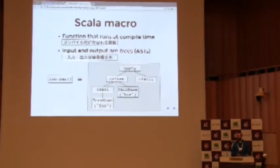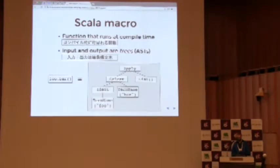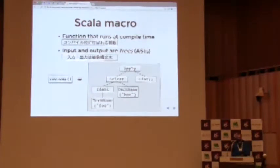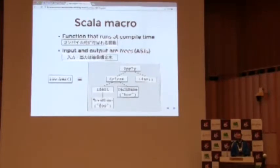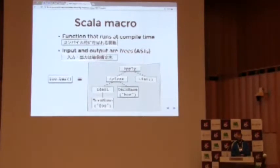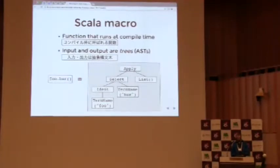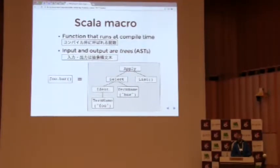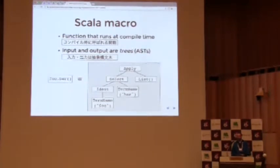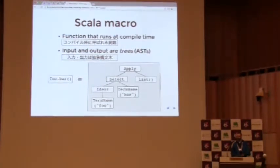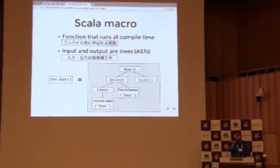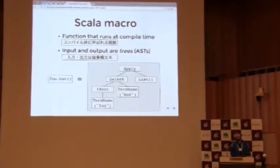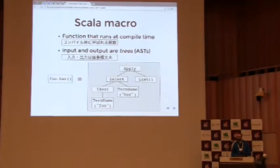The input and output of a macro are trees, or abstract syntax trees. This piece of Scala code on the left, this foo.bar, is represented internally by the Scala compiler as an abstract syntax tree that looks like this. So it's got apply at the root, which means it's a function application. On the left hand side, it has the function that we're calling, foo.bar. And the right hand side is the list of arguments, which is just the empty list in this case.